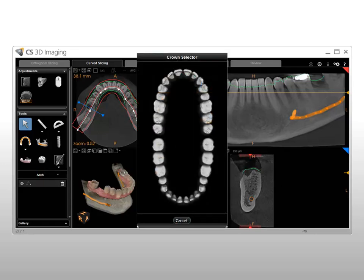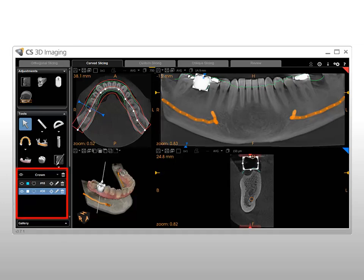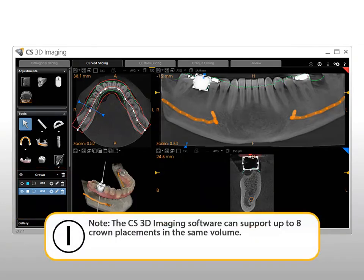The Crown Selector window is displayed. Select the appropriate crown number by clicking on the corresponding tooth image. The crown is placed in the position defined on the patient volume and is displayed in the crown list of the Object Management panel. Note: the CS3D imaging software can support up to 8 crown placements in the same volume.